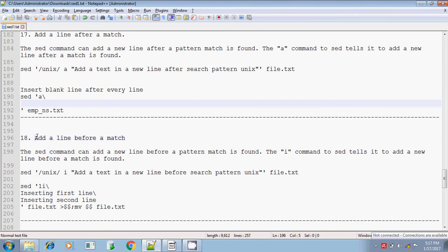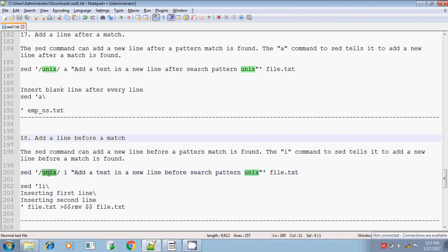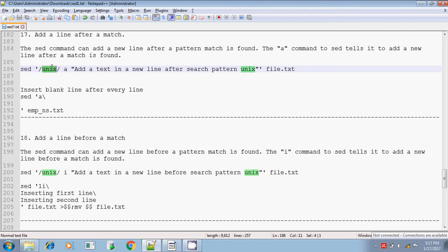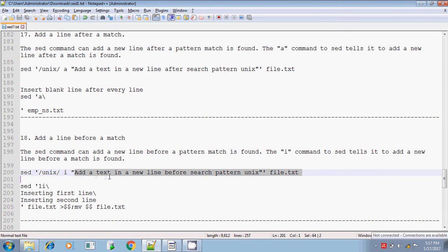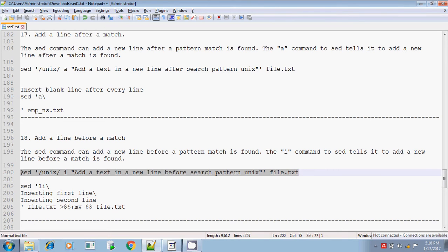If you want to add a line before the match — you are searching for the pattern Unix, and if it finds the pattern, then a new text should be added before the line that contains the pattern. We have seen 'a': if it searches for pattern Unix and finds it, a new text will be added after the line containing that pattern. If you mention 'i' instead, the 'i' command will search for pattern Unix and add text before the line that contains the pattern. So 'a' and 'i' are just the same, but the output is opposite: 'a' adds text after the line containing the pattern, 'i' adds text before the line containing the pattern.